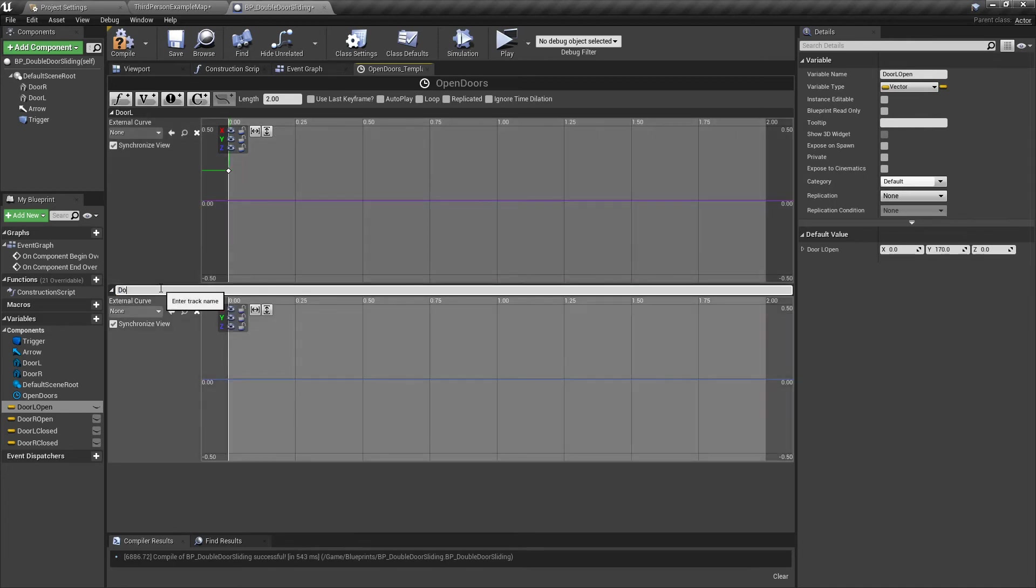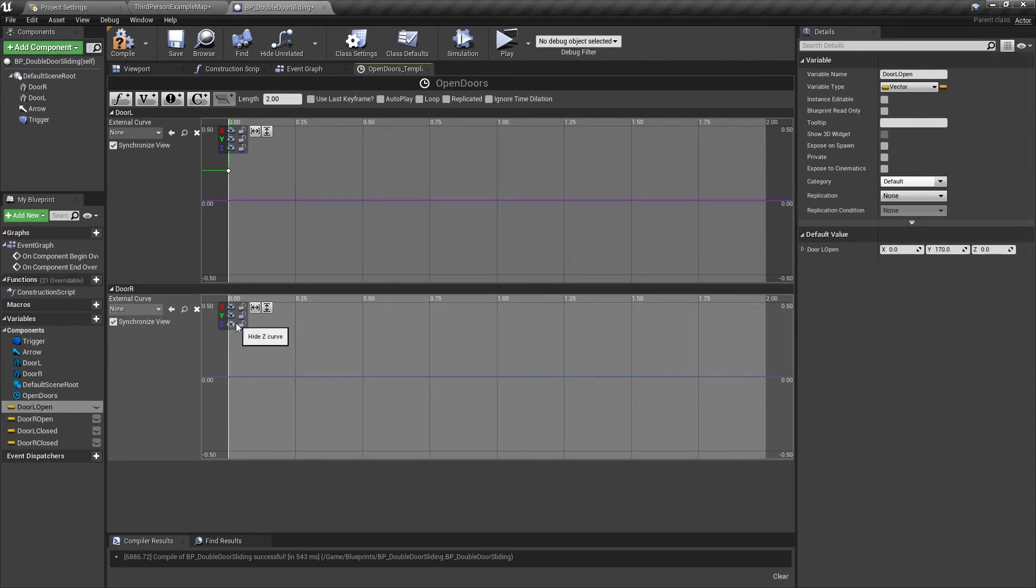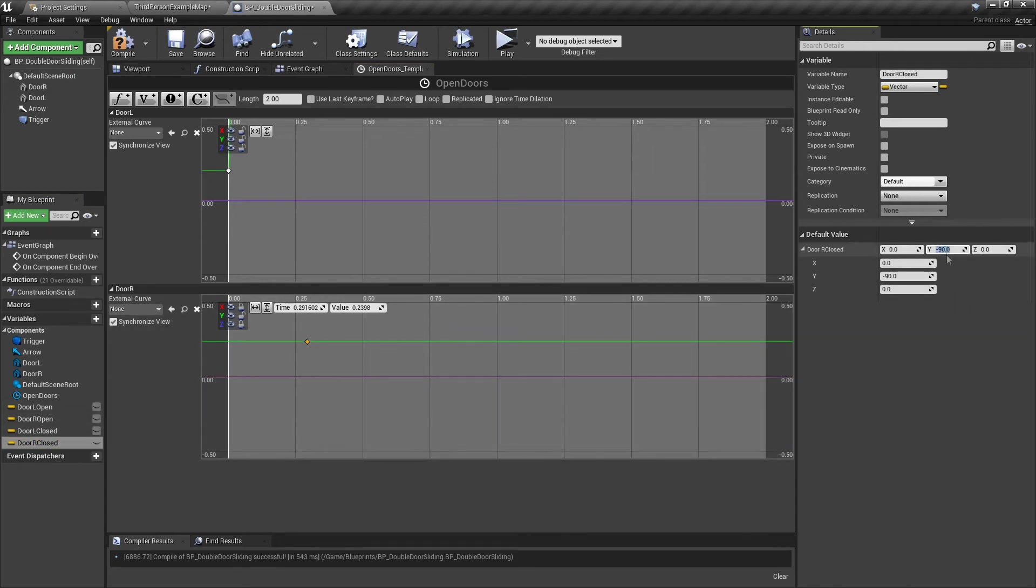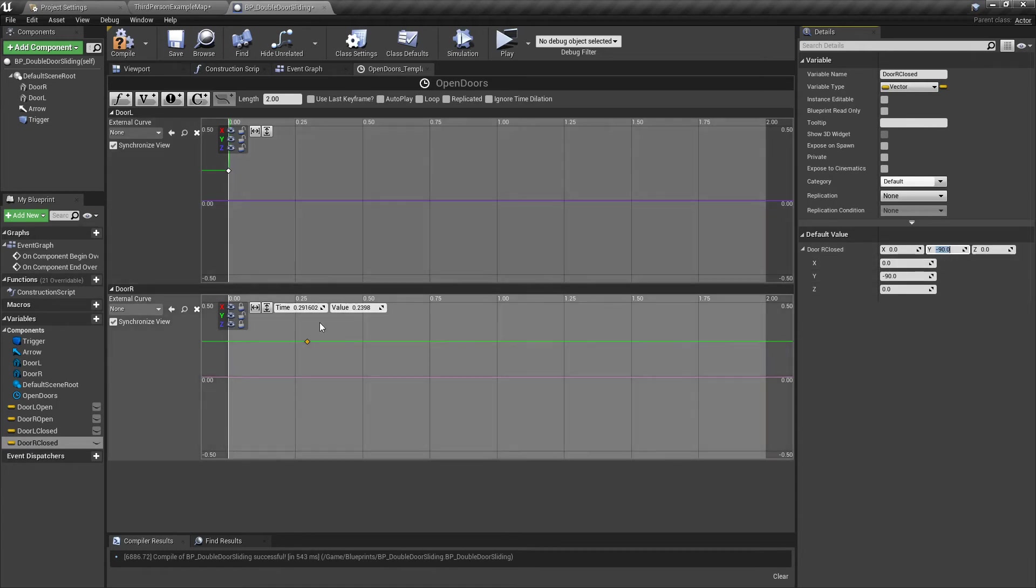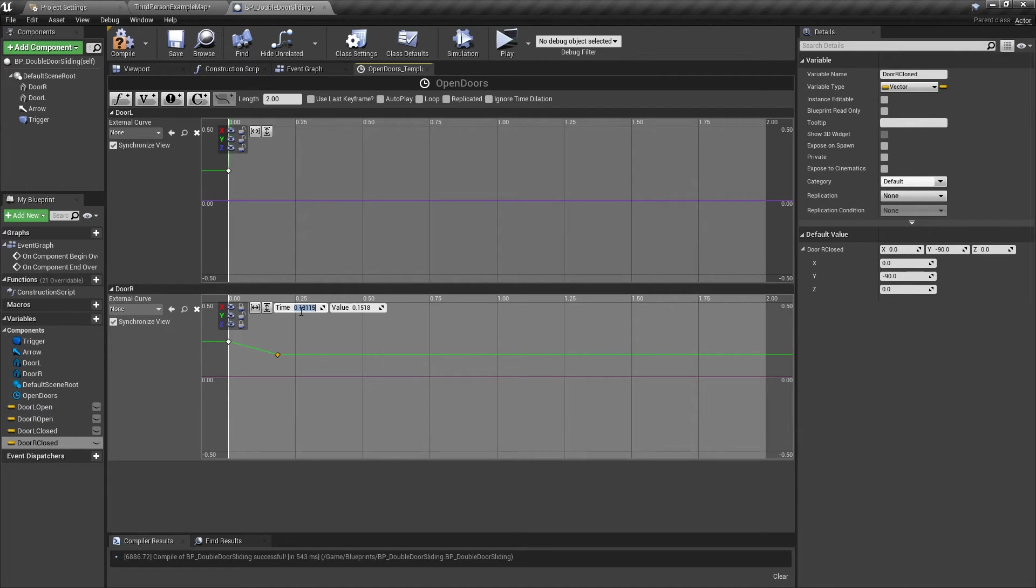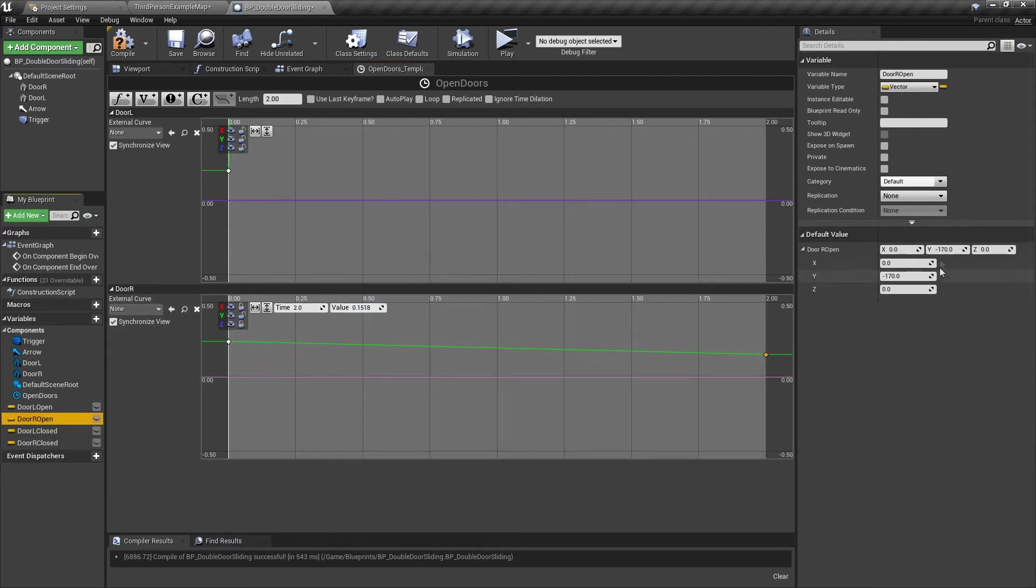Click the V again, this one we're going to call door R. Again, we're only using the Y's, we can lock those two. Add a key to Y. Door R closed is minus 90, so put zero time and paste in minus 90. Right click again, add key to Y, put a two in the time, and door R open is minus 170. Happy days.